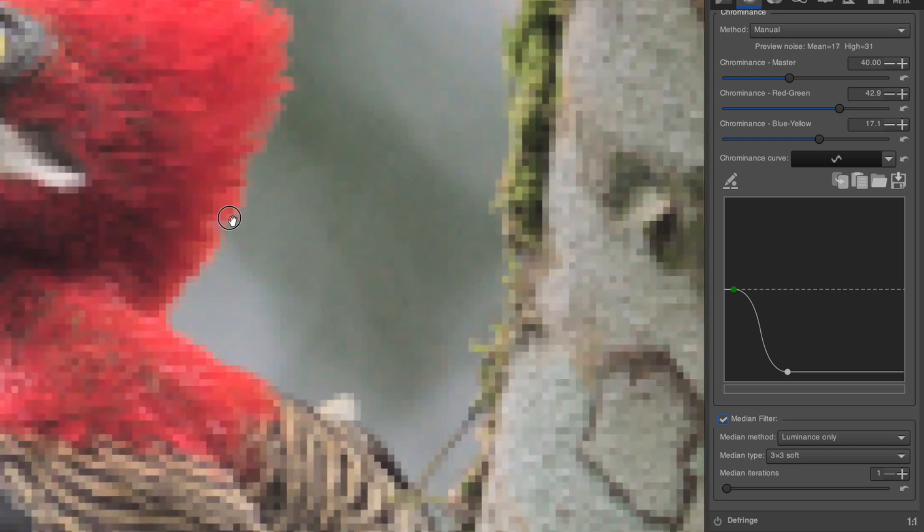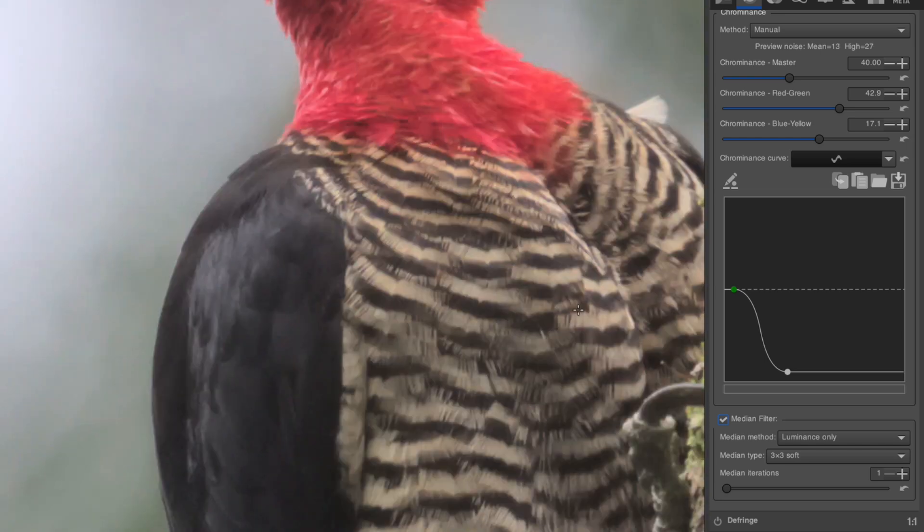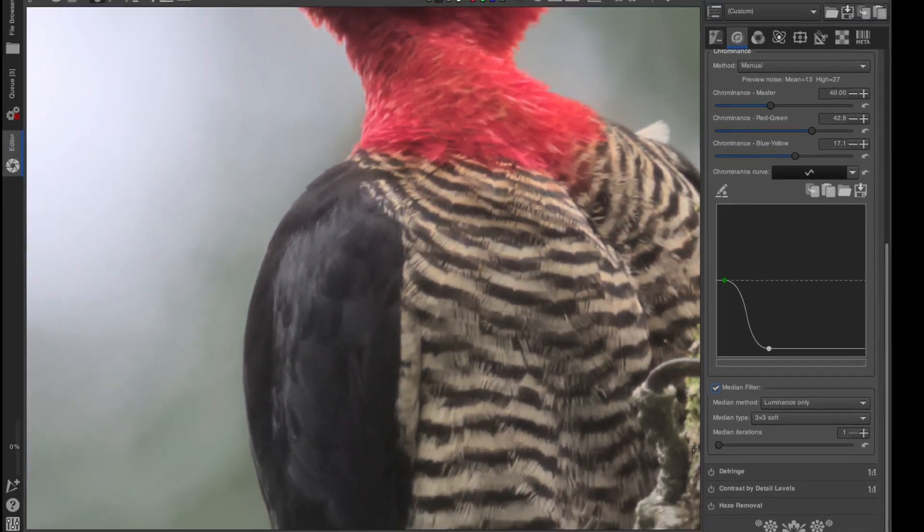However, if you're viewing your image at normal size, I'm not really a fan of using the Median Filter at all, but it could be useful in some cases.